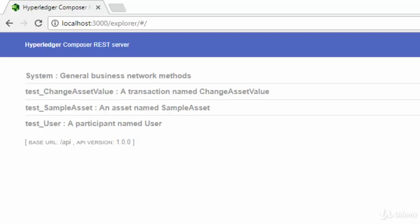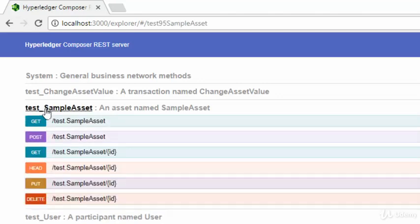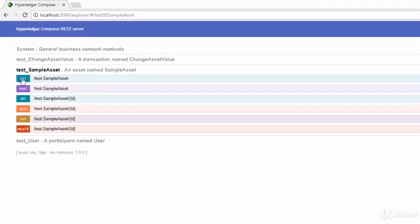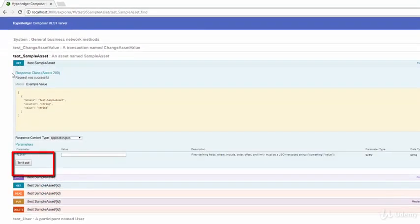The sample model that we are using for this demo has two resources defined in it. The sample asset and the user. Under the sample asset, you will see that there are multiple URLs as well as the HTTP verb that applies to those URLs. Essentially, these are the CRUD operations that you can carry out on sample asset. The idea here is that with the GET, you can get a list of assets which are already defined.